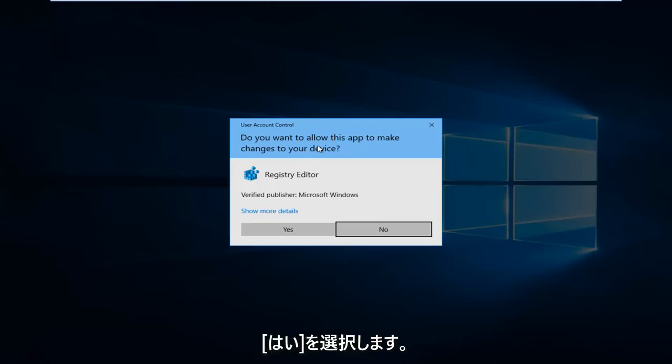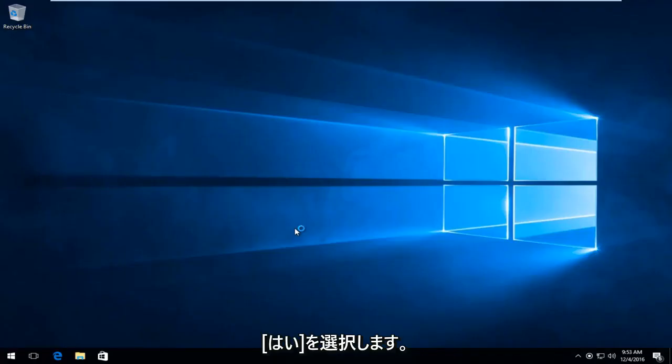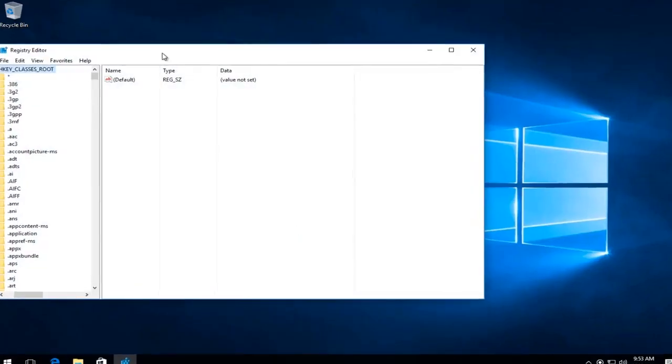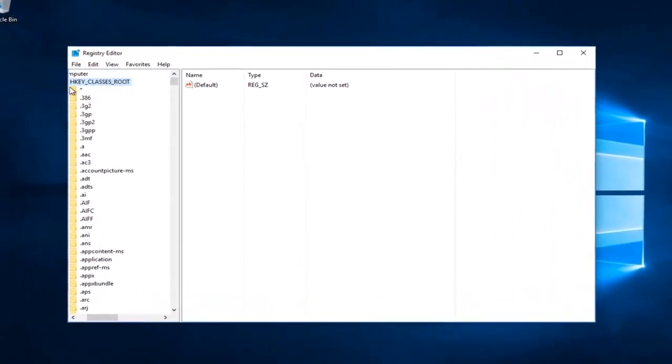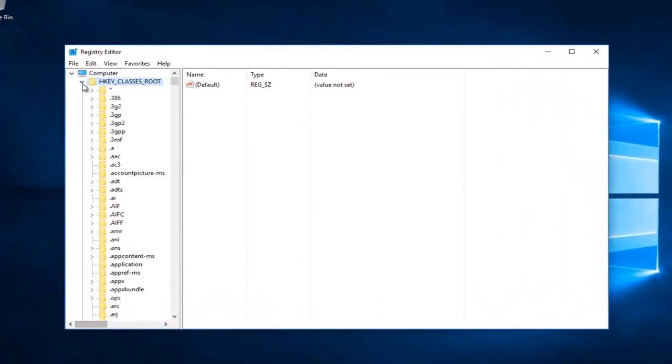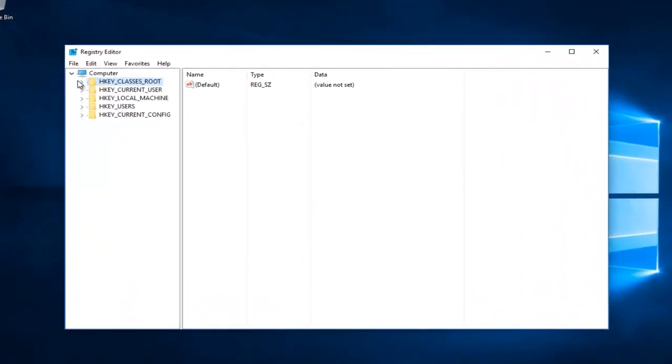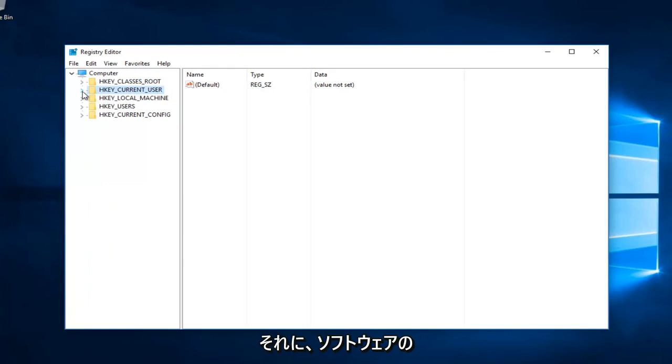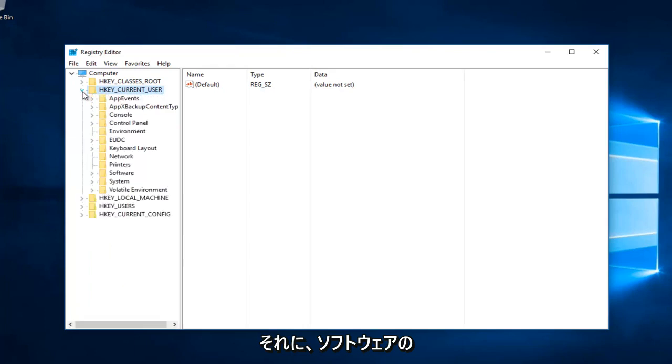If you get a User Account Control window, select Yes. You want to start by going to HKEY_CURRENT_USER and click the arrow next to it.